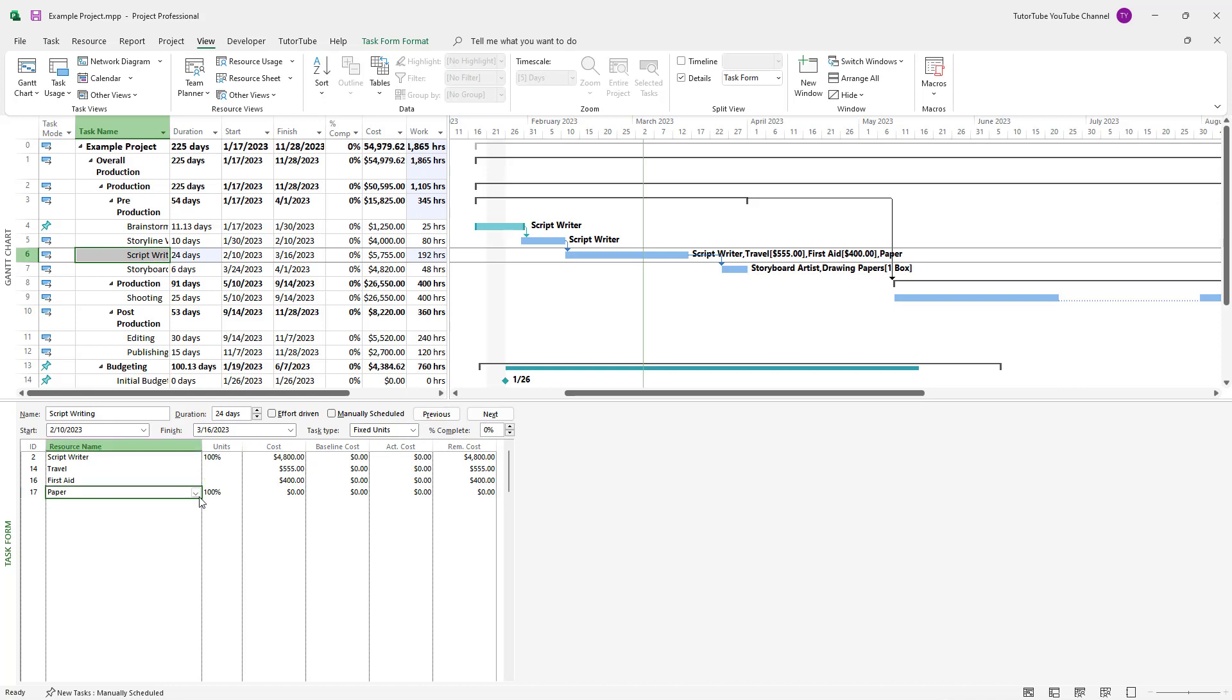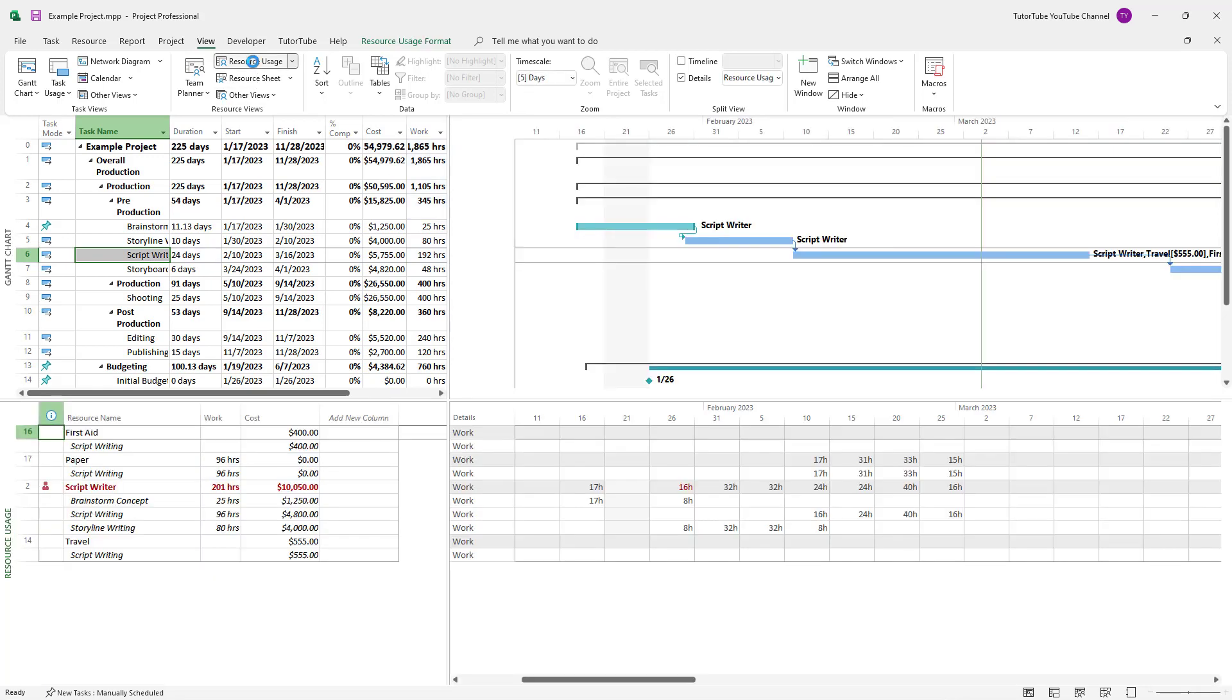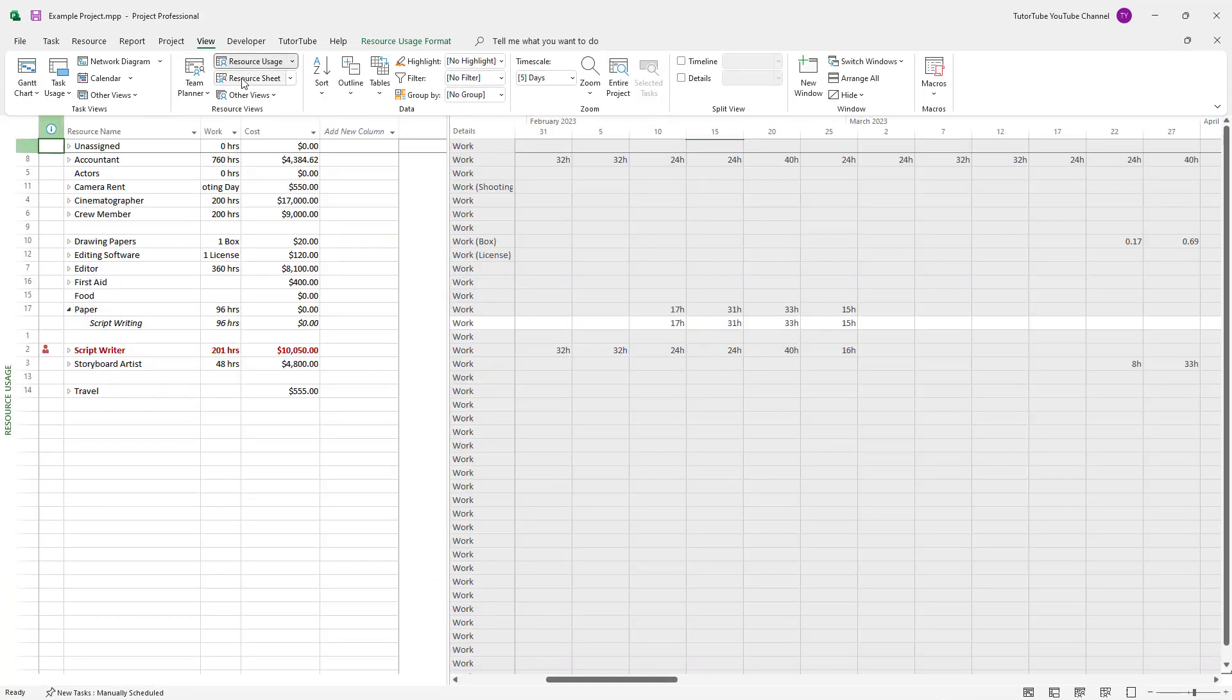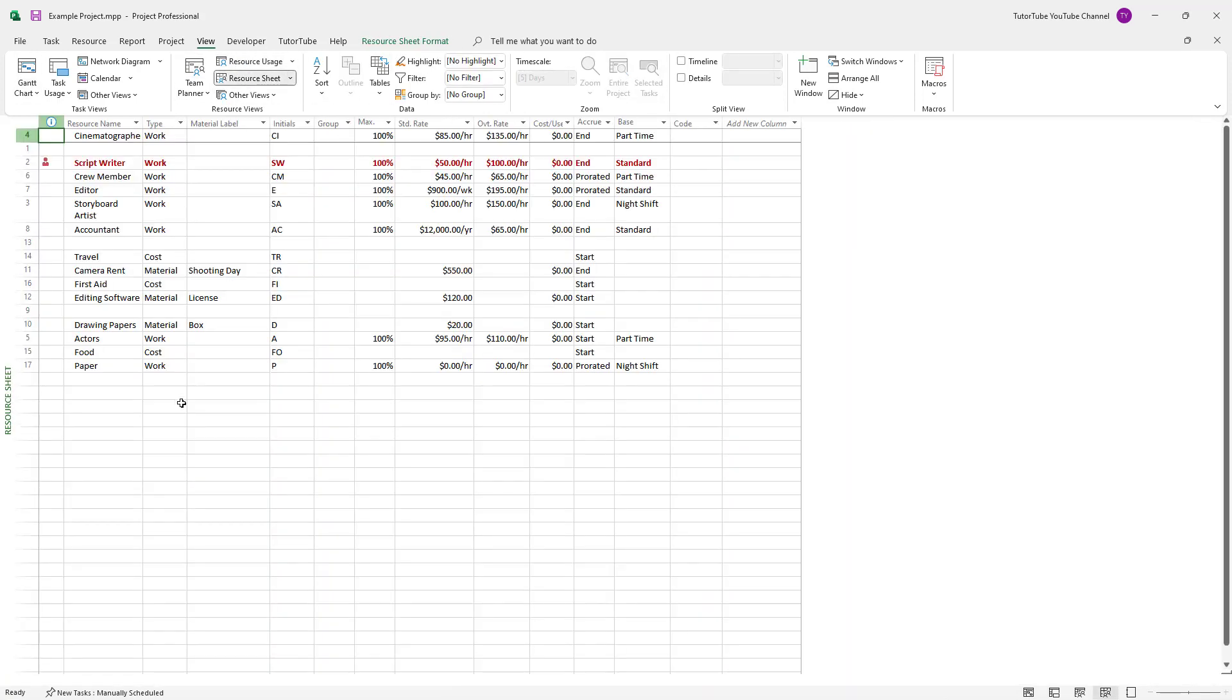But what I really wanted to add was drawing papers. So if I go to the resource uses right here, let me go to the detail section and see the resource seat right here.